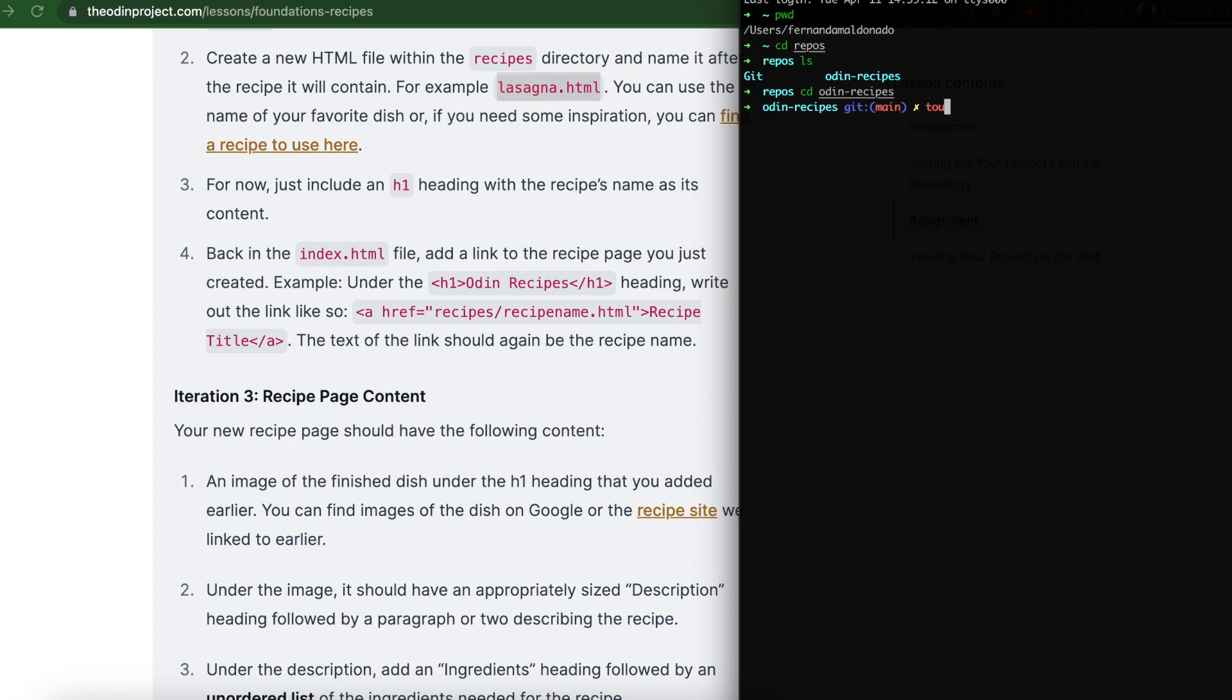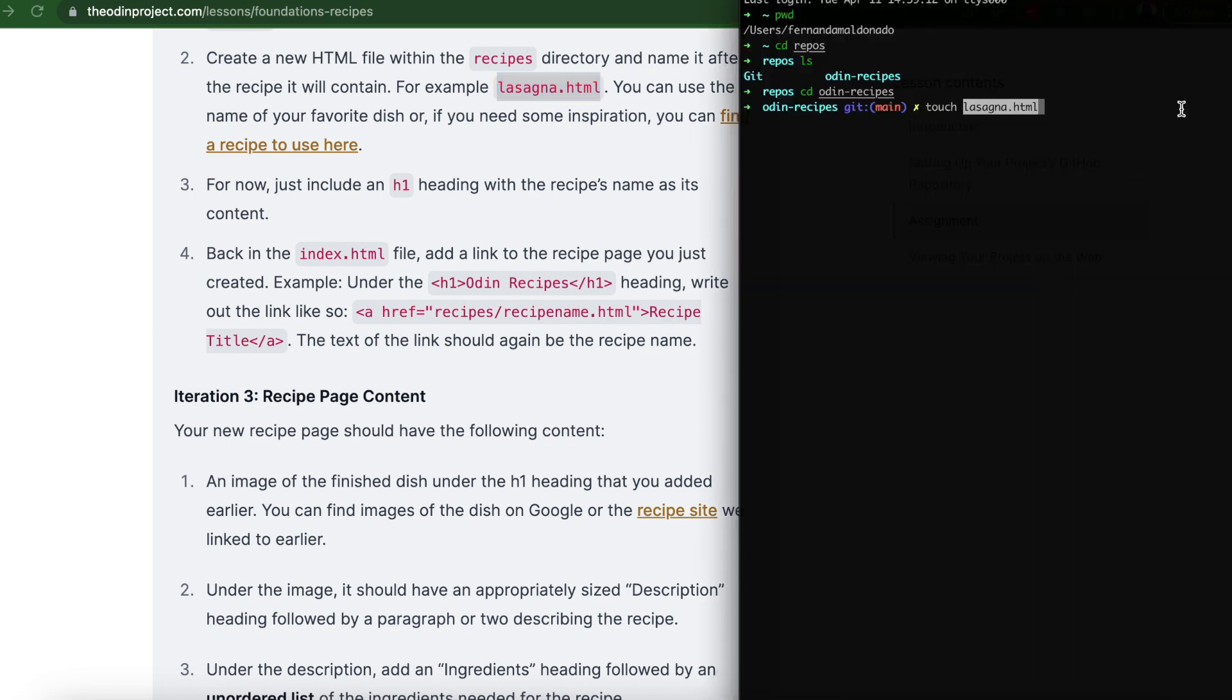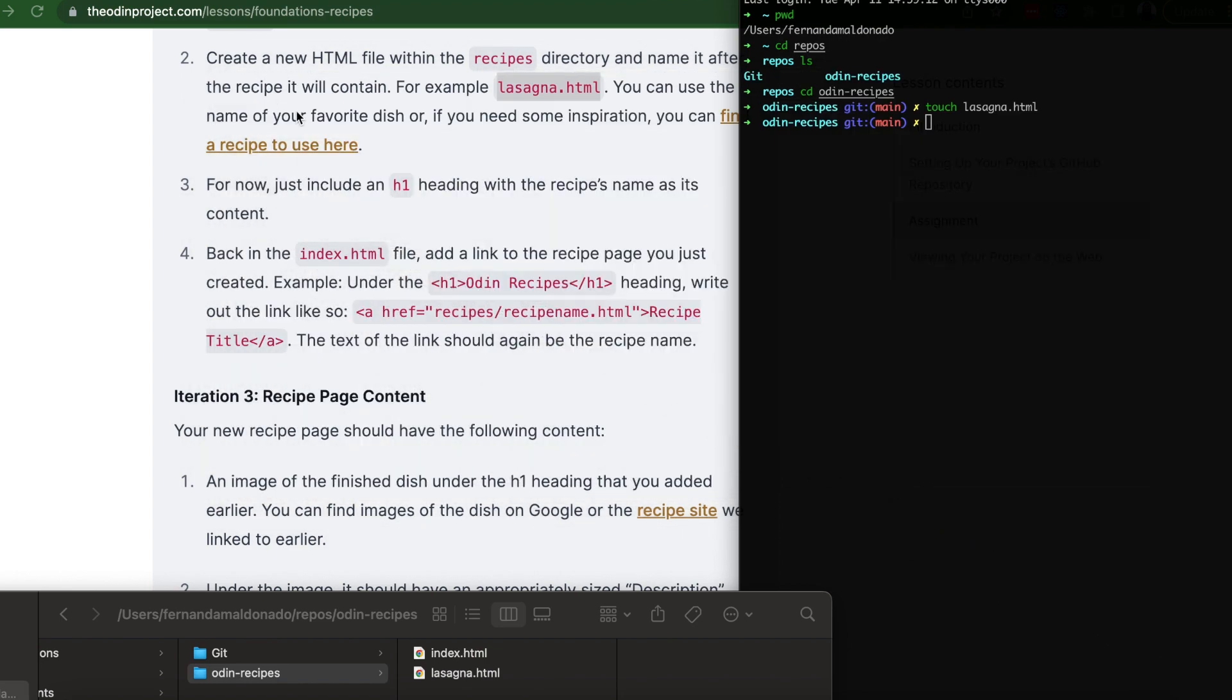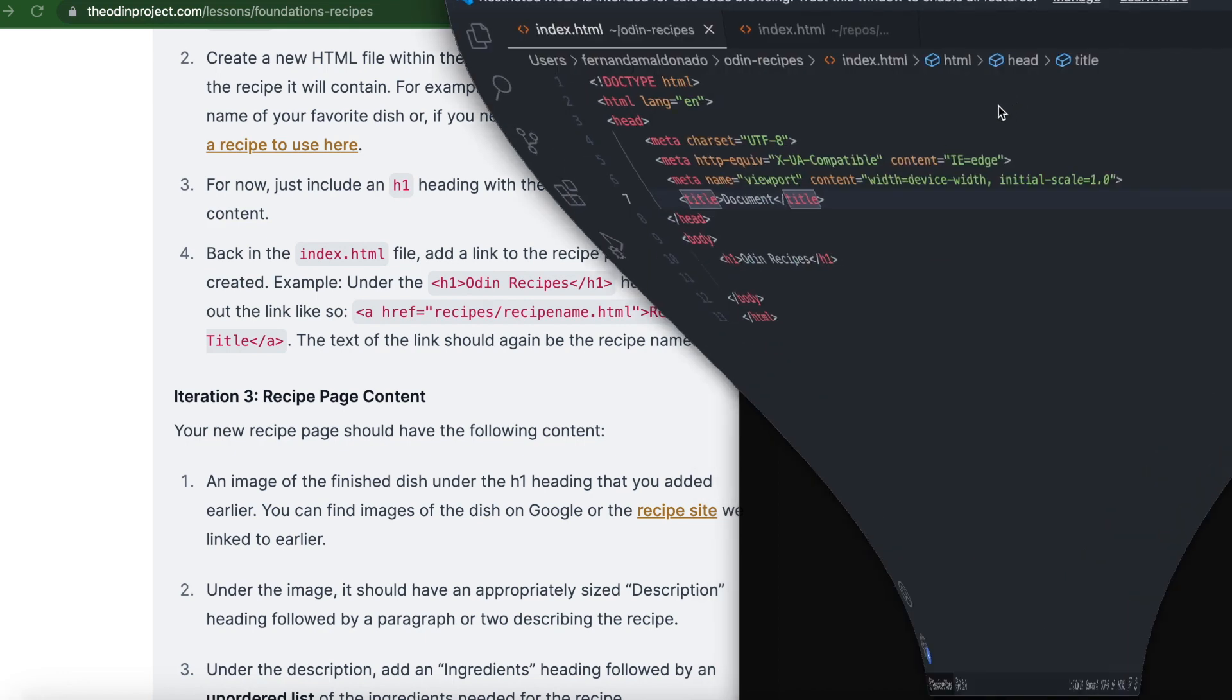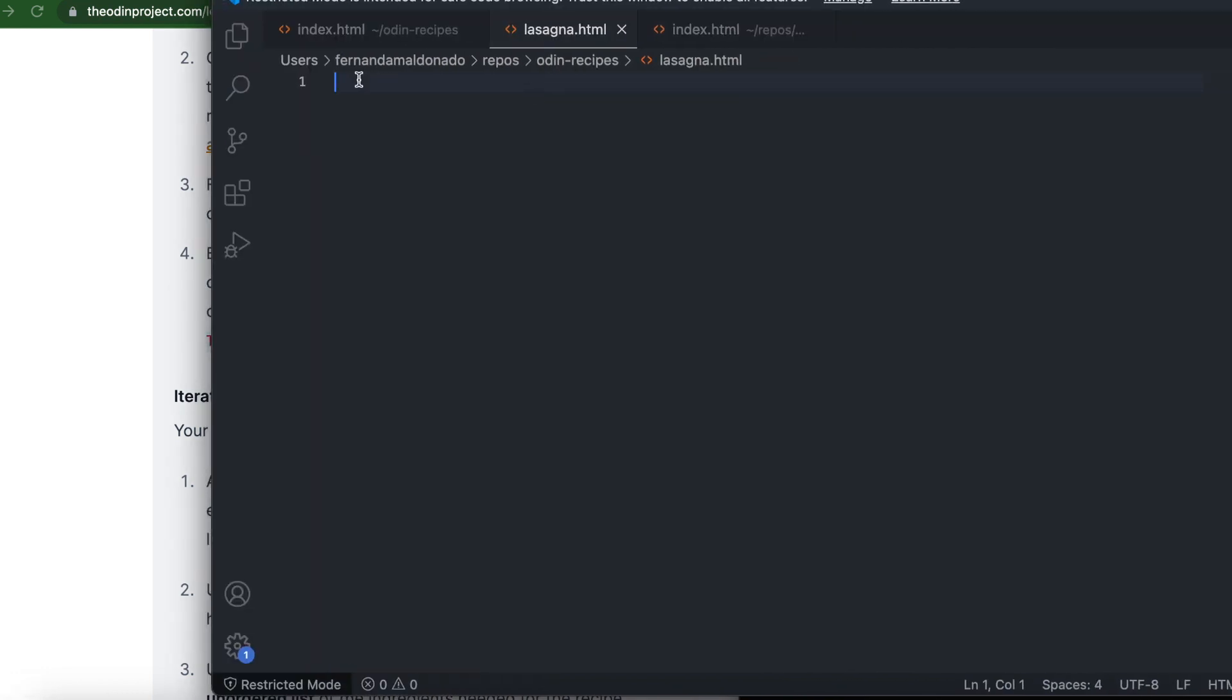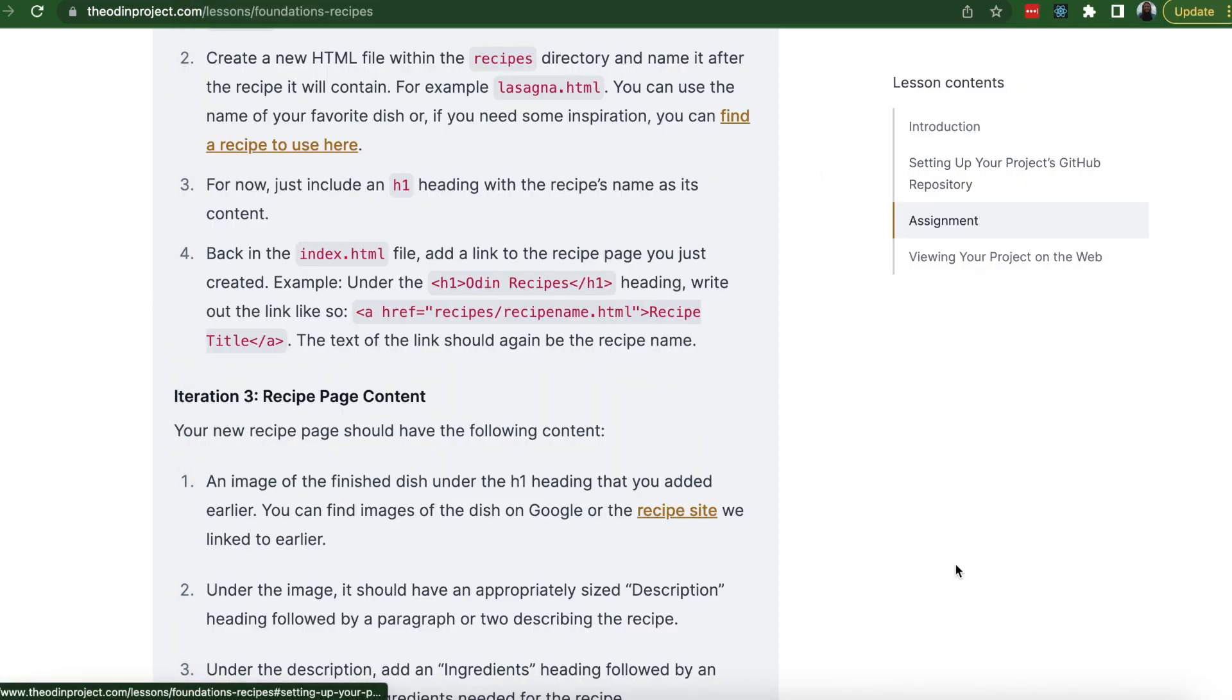And now we're going to create a new HTML file, lasagna.html. Now let's go to the repos folder. And there it is. Now we have index.html and lasagna.html. Number three, for now, just include an h1 heading with the recipe's name as its content. Let's try to use the terminal. Let's code lasagna.html. And then that file will open on VS Code. And they want us to create a document with an h1 with the recipe's name.